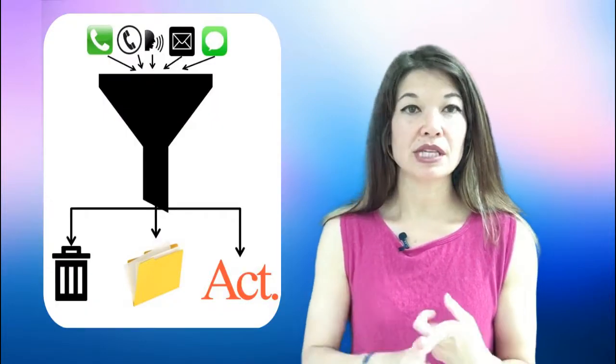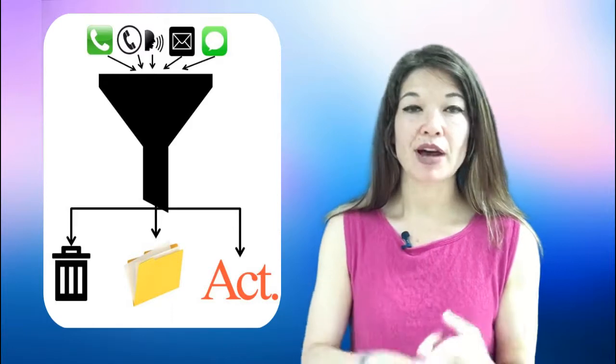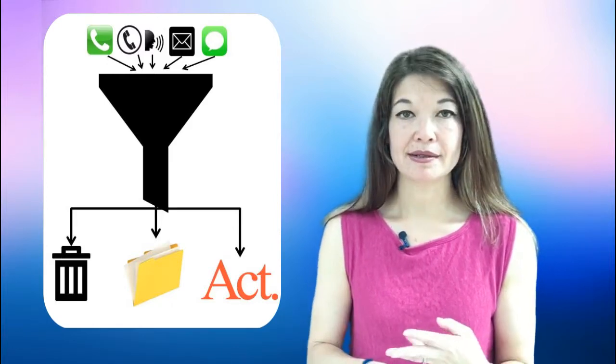So I do this so that things don't fall through the cracks for me. I need the discipline of going through each email to ensure that I have handled it. There are three options for emails. Delete, file, or act.